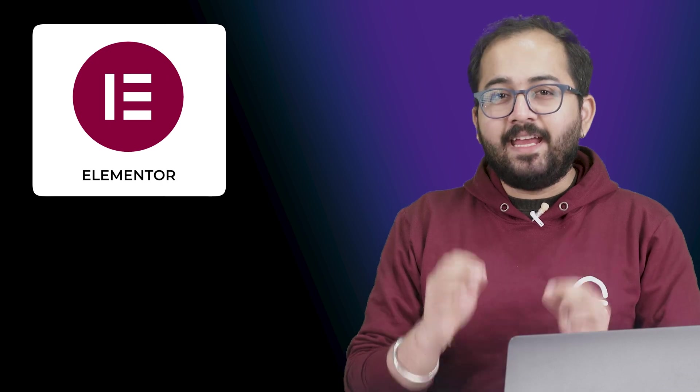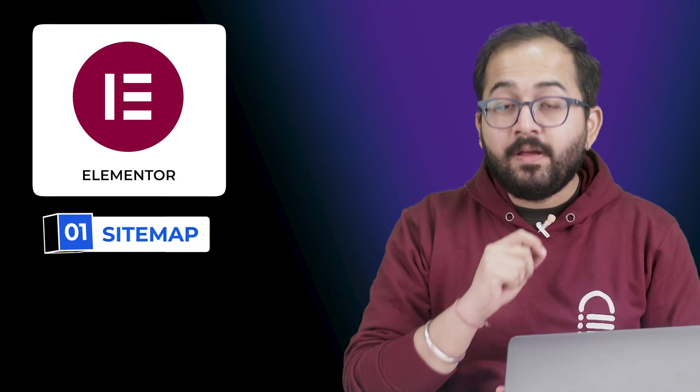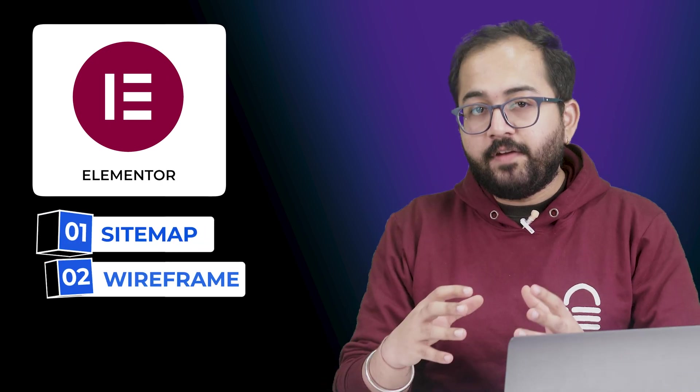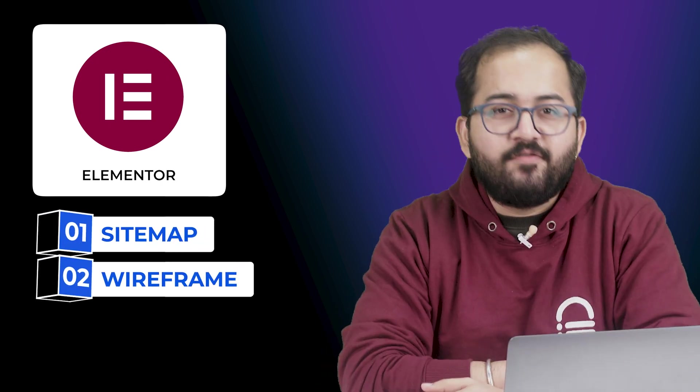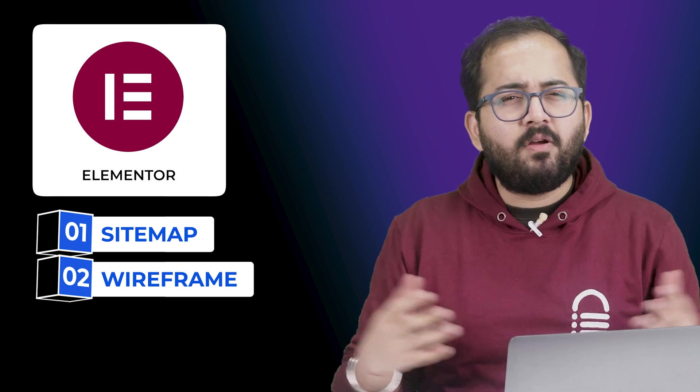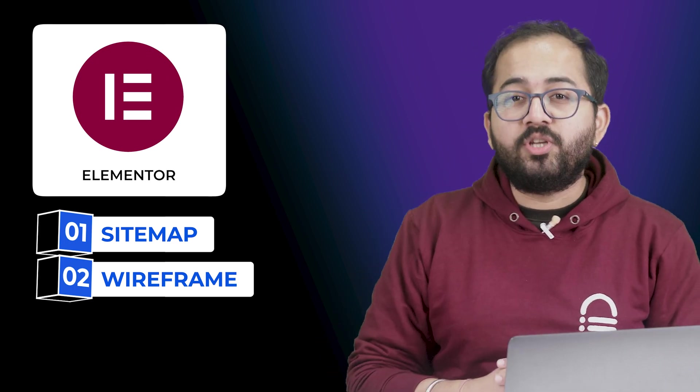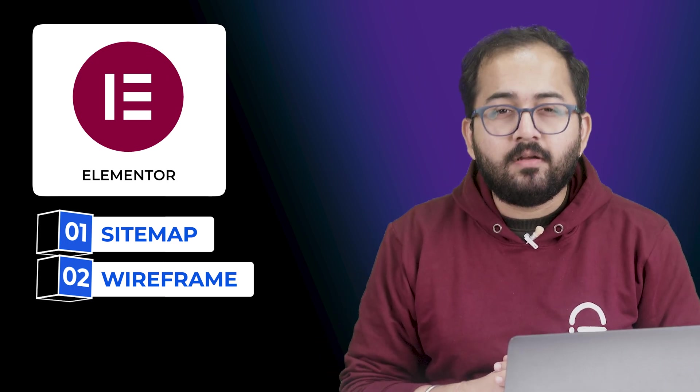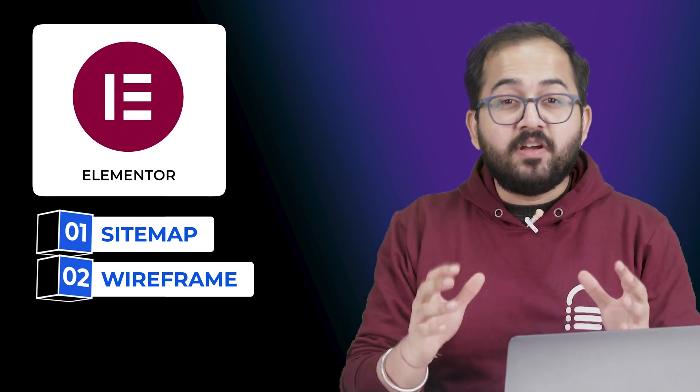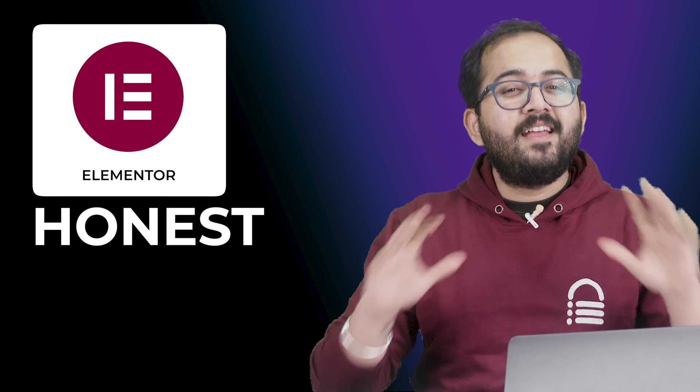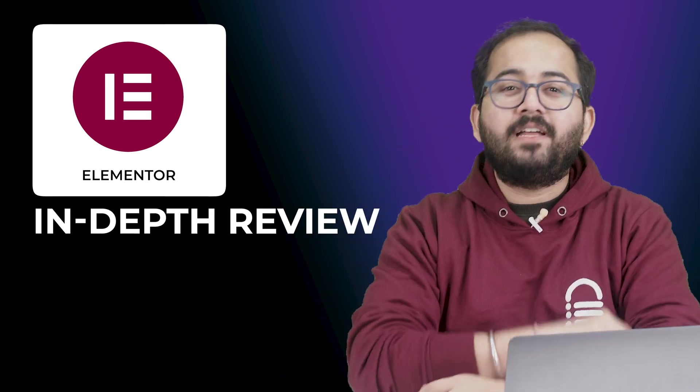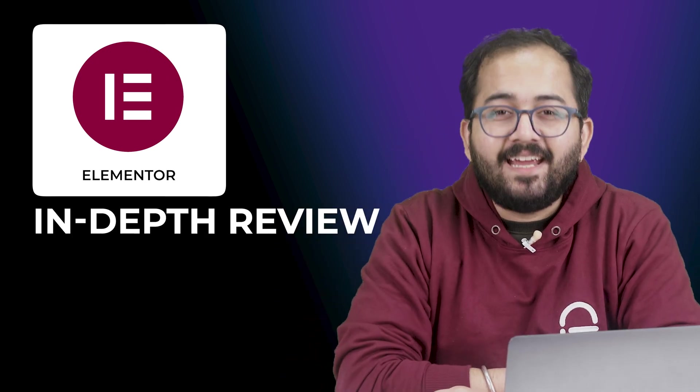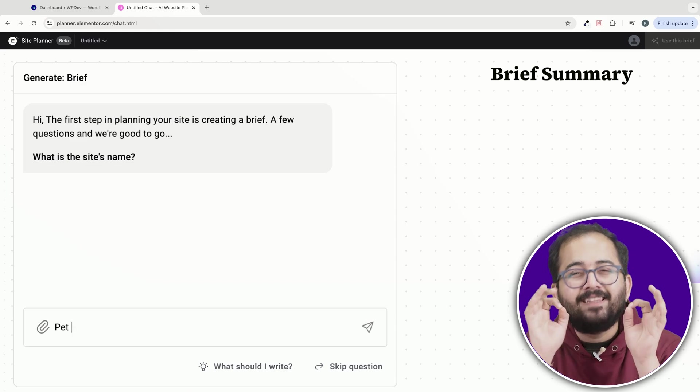Elementor uses AI prompts to create a sitemap and wireframe for your website in just a few steps. From what I've seen, this is their original AI builder put on steroids. And here's my honest, uncensored and in-depth look at the beta version of the AI Site Planner.